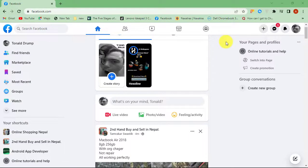Hello. This is OnlineQ's YouTube channel for online queries. In this video, I will show you how to turn on captions for Facebook videos.